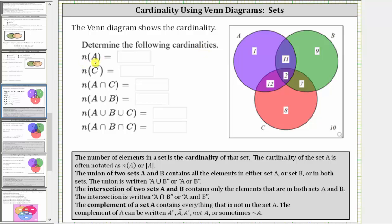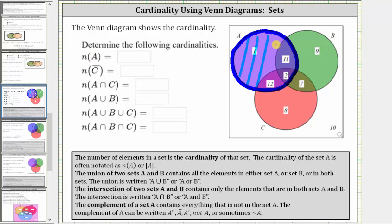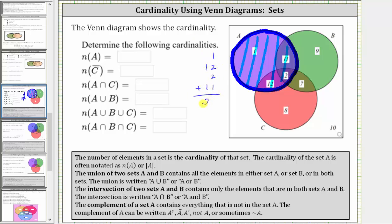First, we have the cardinality of set A, which is equal to the number of elements in set A. So here we have set A. The numbers indicate the cardinality in each set, and therefore the cardinality of set A is equal to one plus 12 plus two plus 11, which is equal to 26. The cardinality of set A is equal to 26.